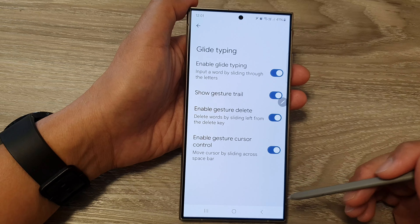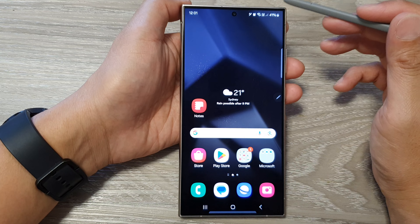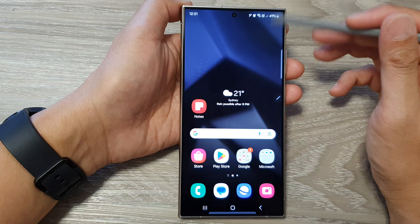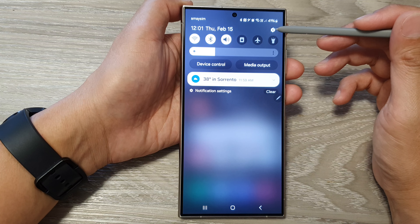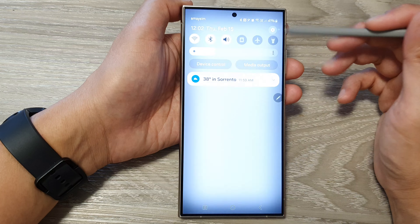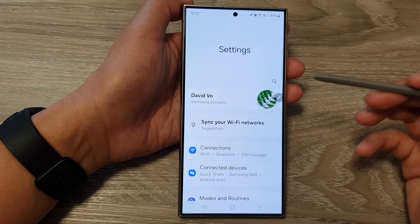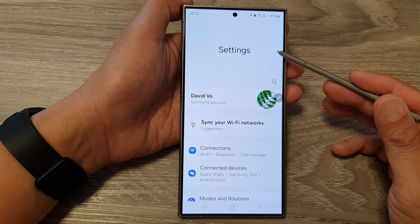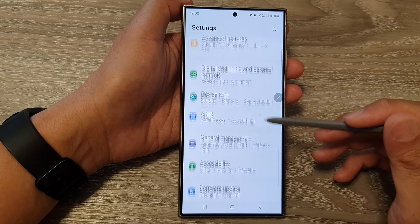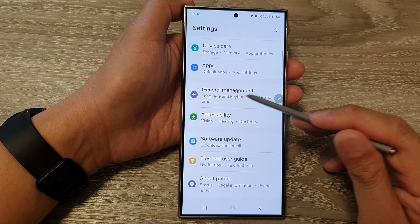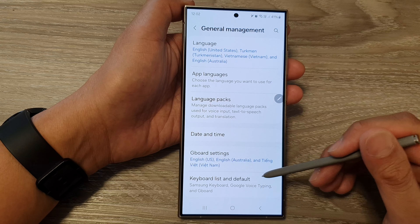First, tap on the home button to go back to the home screen. Then on the home screen, swipe down at the top and tap on the settings icon. Next, in the settings page, scroll down and tap on General Management.